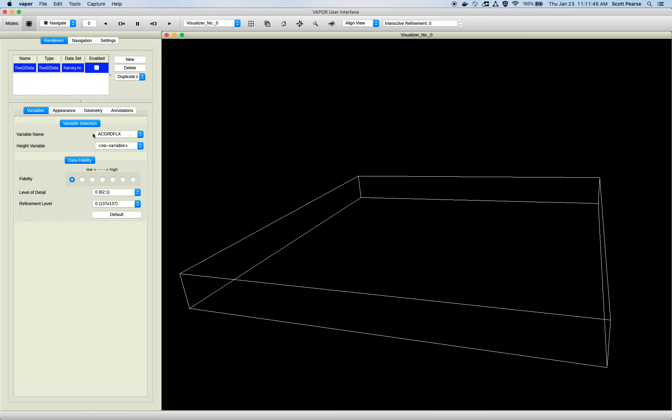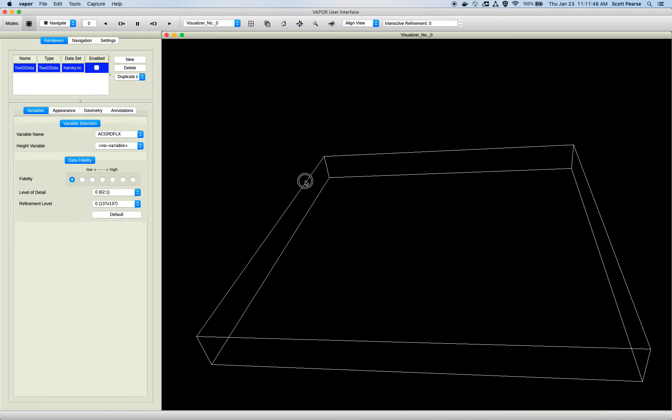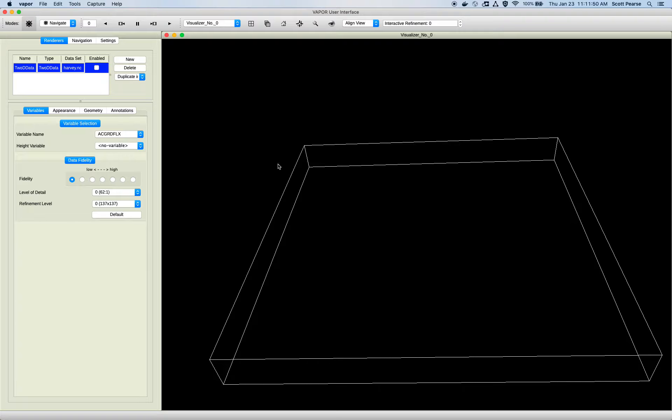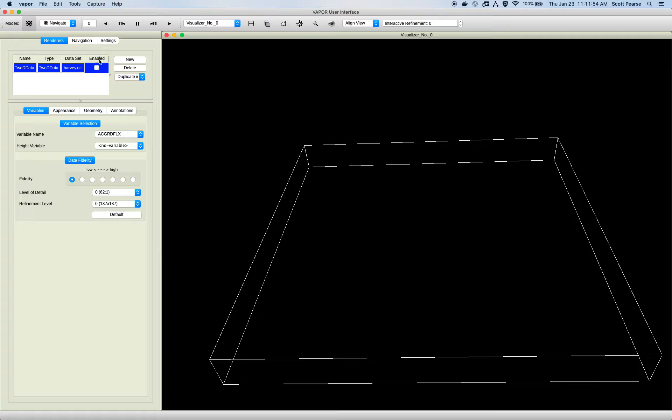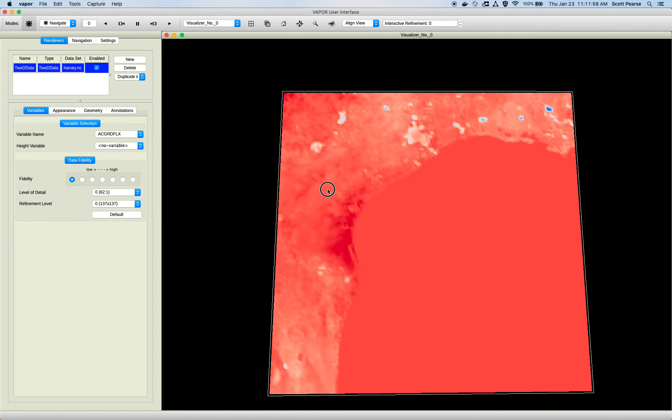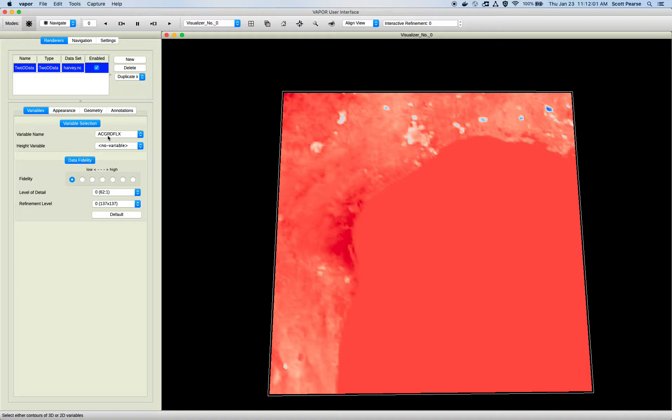Variables tab. Let's select what variable you're rendering. But our renderer is not turned on, so we don't see anything yet. To turn it on, there's this checkbox over here under the Enabled column. I can click that, and there is our first rendering of our current variable, AC Grid Flux.